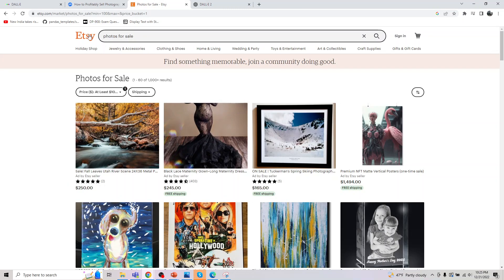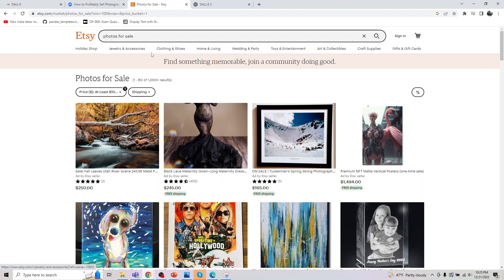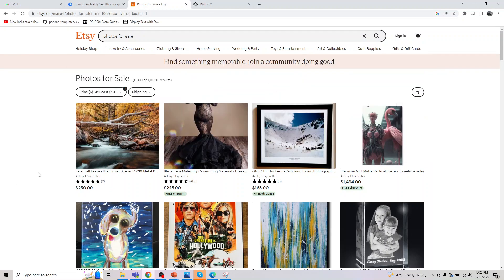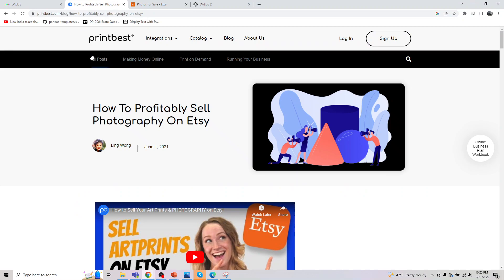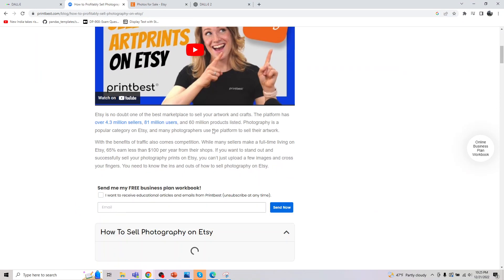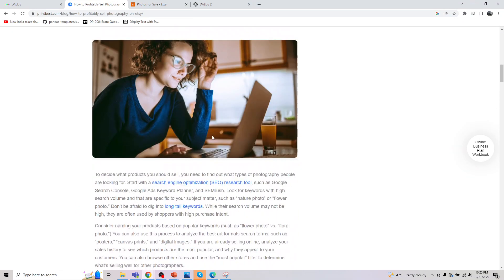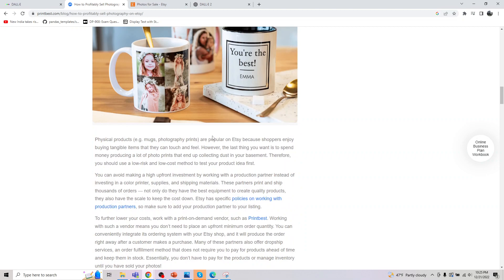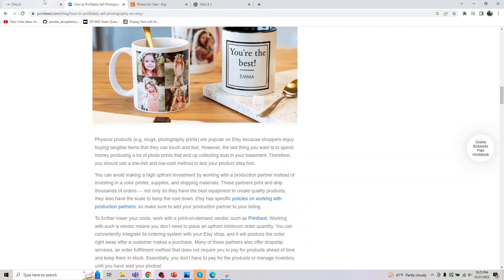So let's actually go to Etsy. This is where you can actually look at digital images being sold. They are not actually giving the physical copy of the image. If you pay this money you will get a copy of this image, you can print it and paste it at your wall. I am also attaching how you can profitably sell photography on Etsy and how you can do that.